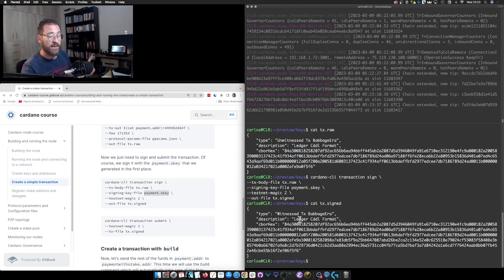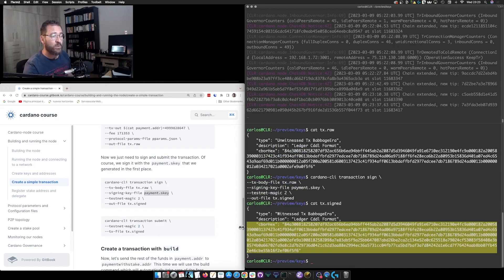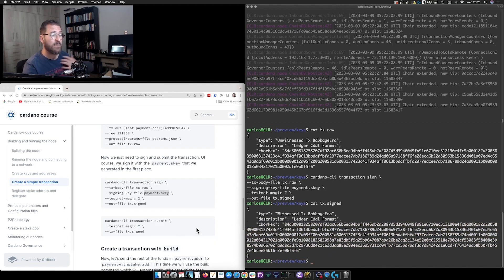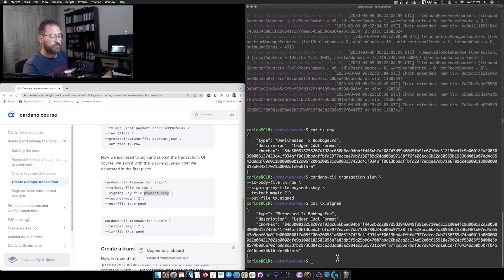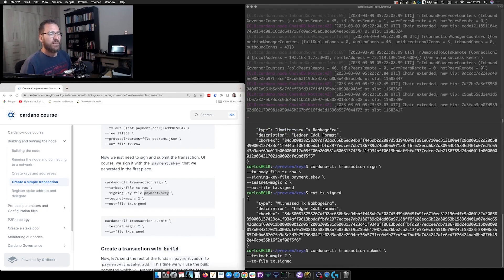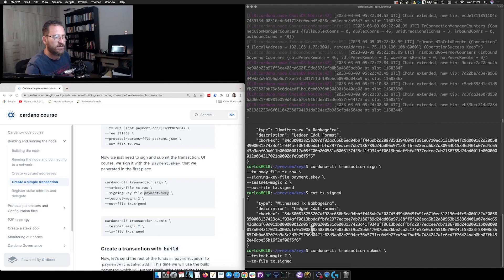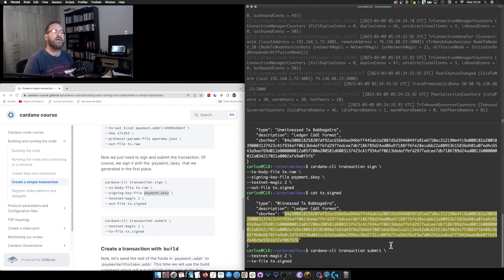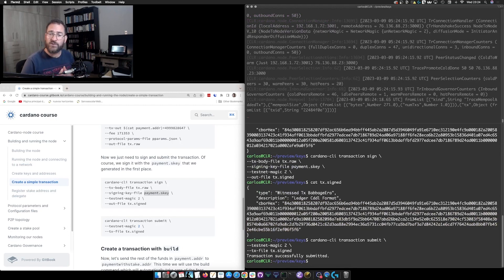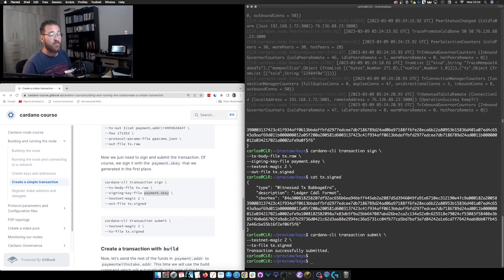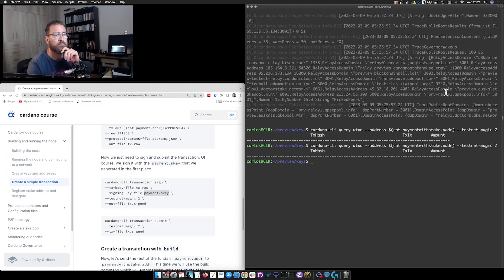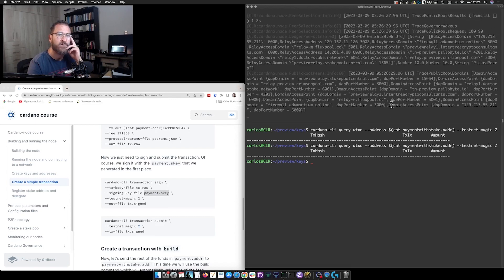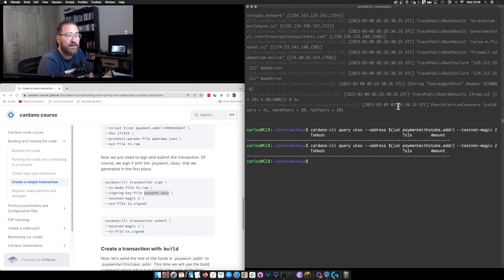Reading `tx.signed`, it is now a witnessed transaction in Babbage era, and the encoding is a little bit longer because it is now signed. From here the only thing left is to submit it to the chain. We use `cardano-cli transaction submit` with `--testnet-magic 2` and `--tx-file tx.signed`. It takes the encoding and submits it to the chain. Once we press Enter it will be a successful transaction — we just need to wait a few seconds.